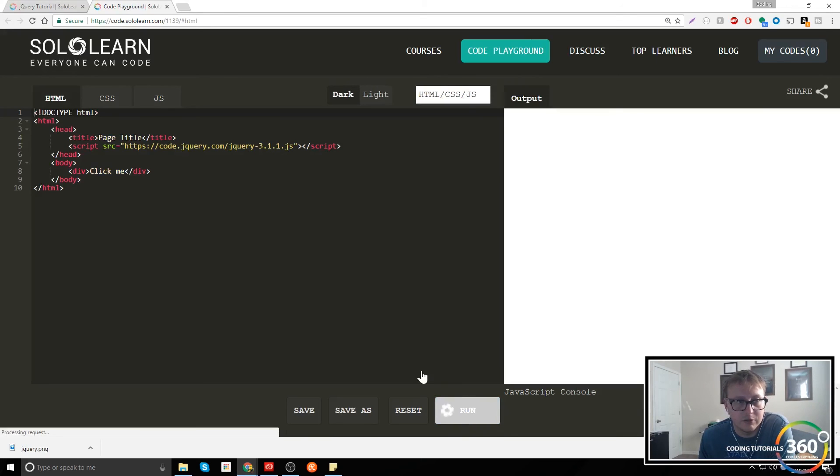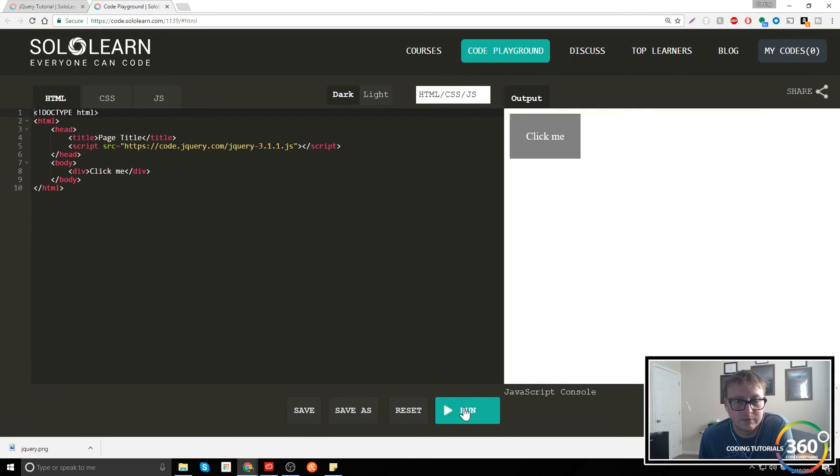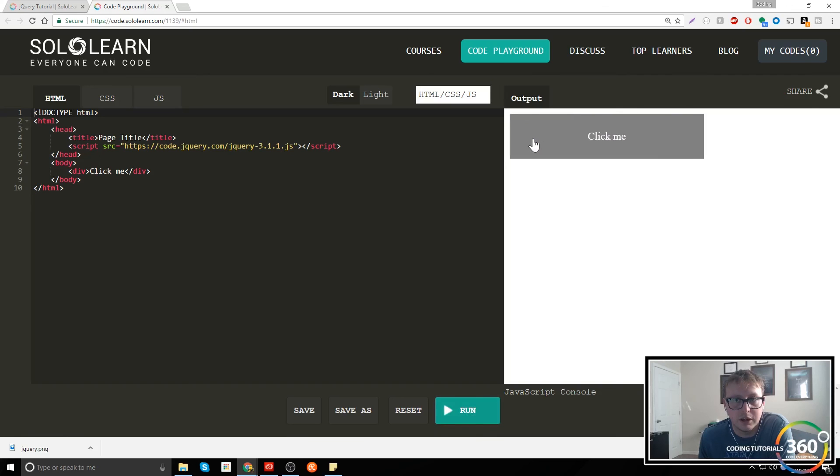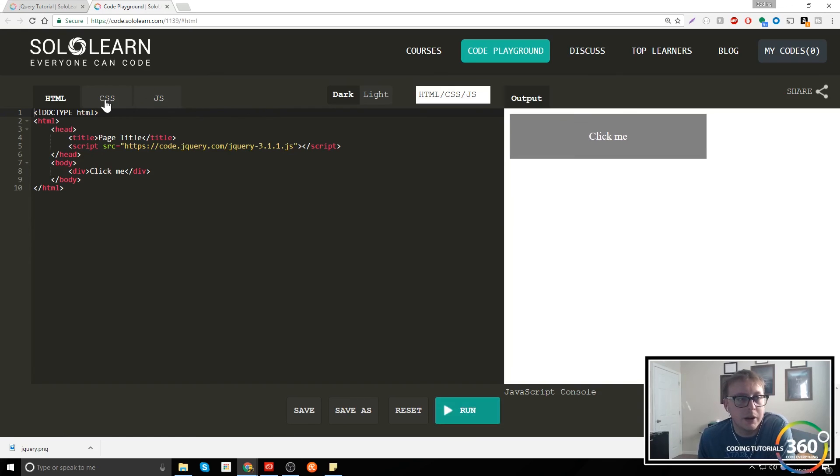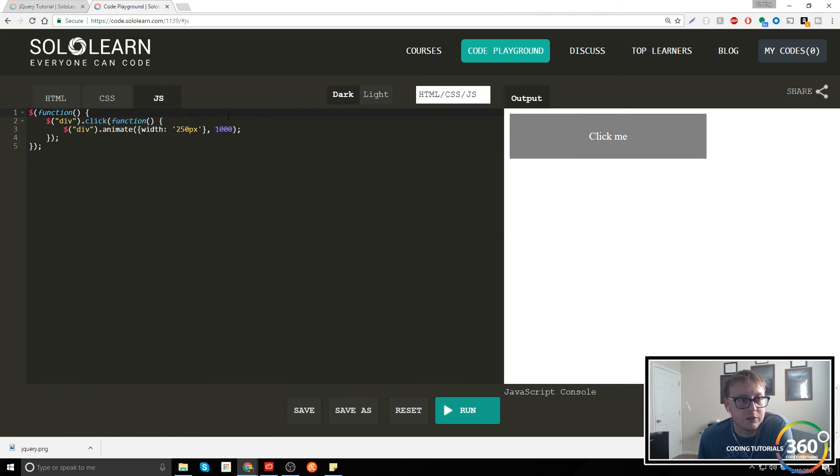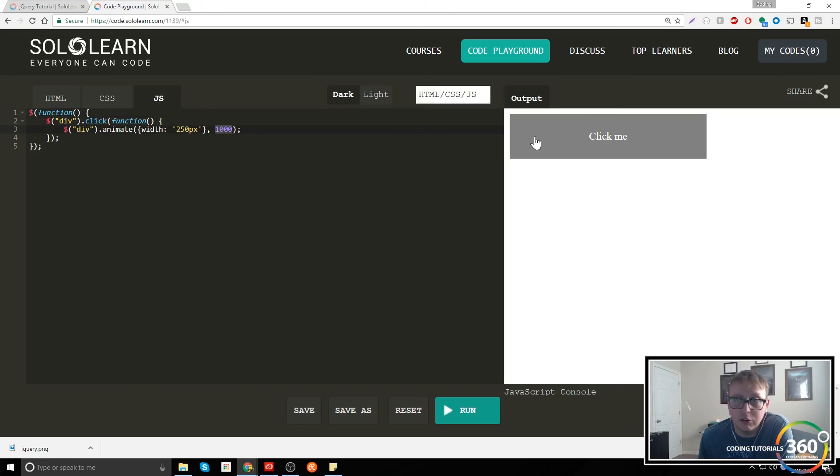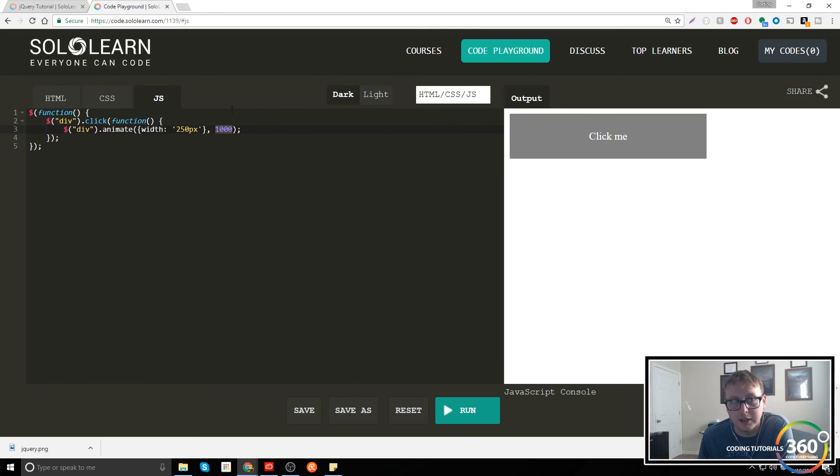Let's check this out. When we run this, here's our div and we click it - bam, it goes to 250. Doesn't go back because we don't have a toggle turned on, but the JavaScript here says the animate set the width to 250 and have it do it over one second. You notice it didn't jump automatically.